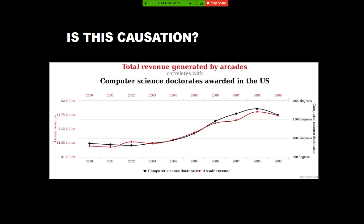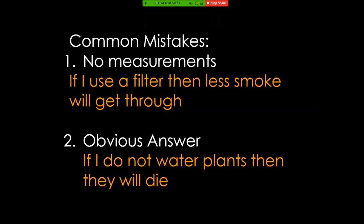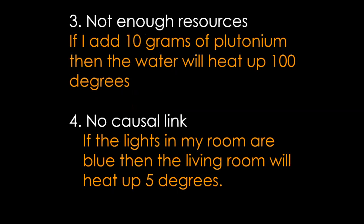Common mistakes that people make: there's no measurements. If I use a filter, then less smoke will get through. How much less smoke? What kind of filter? I need numbers on there. Obvious answer: if I do not water plants, then the plants will die. Yes, that's obvious, something you really need to research that? Not enough physical resources: if I add 10 grams of plutonium, then the water will heat up a hundred degrees. If you can get your hands on 10 grams of plutonium, that's a nuclear weapon. The US government's going to want to hear about that. There's no way you can run this research, you don't have the resources.